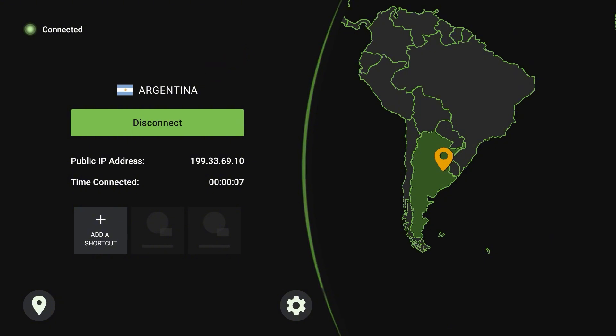Now let's connect to Argentina — and done, we are connected. Once connected, you can go back to your home screen and all your applications will be routed through the VPN.